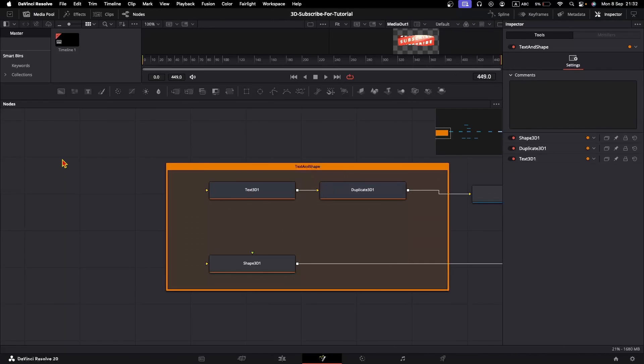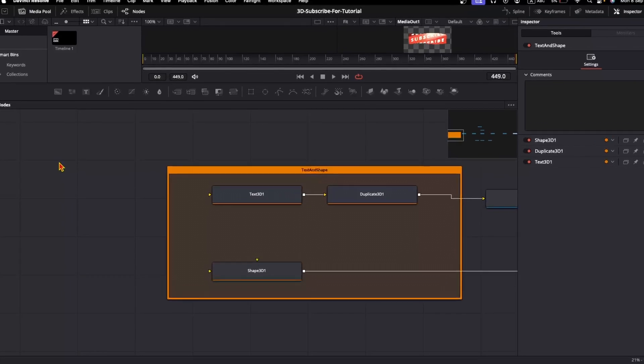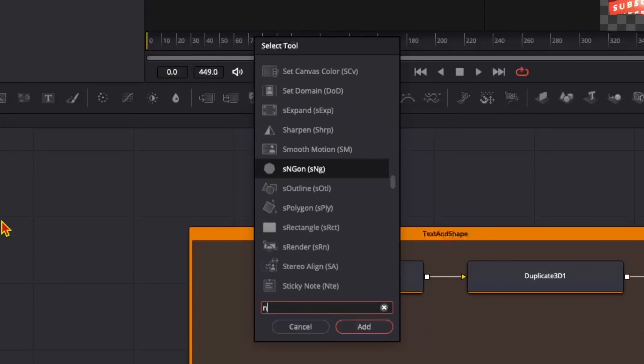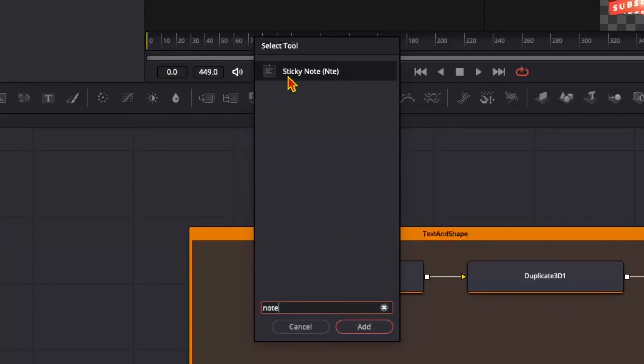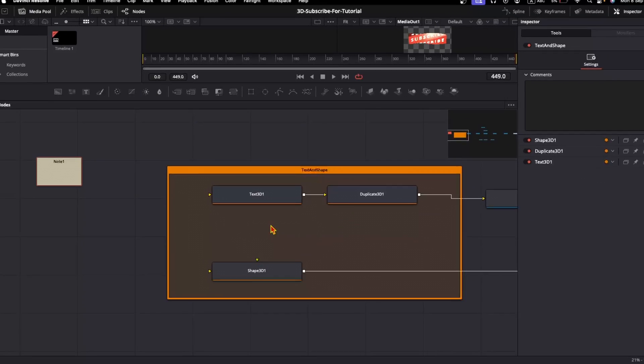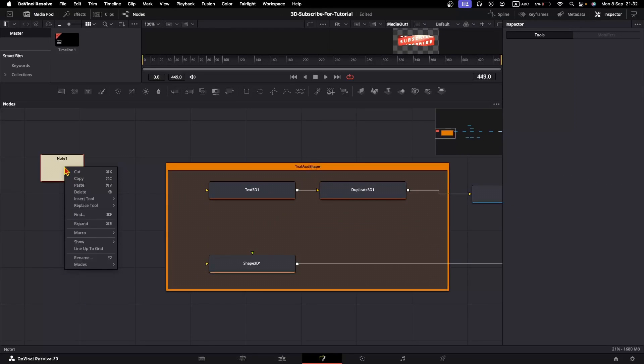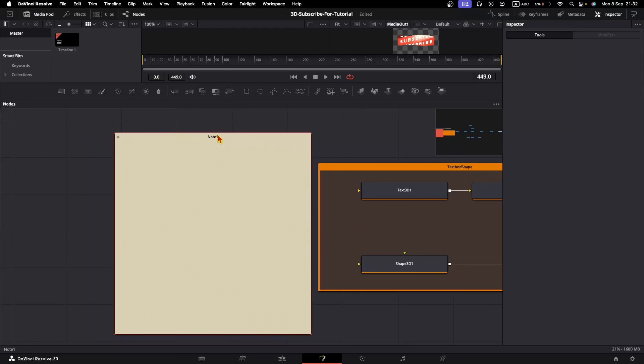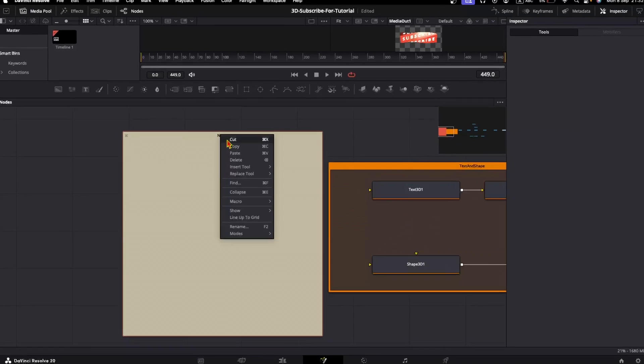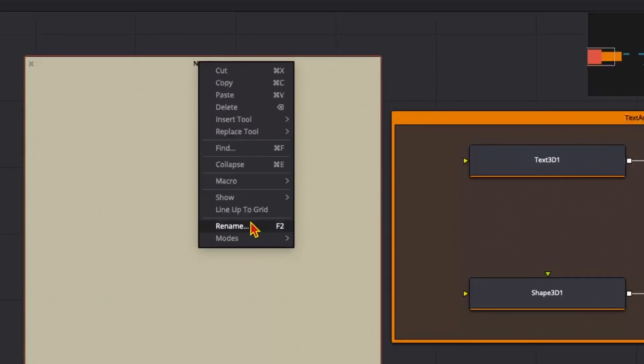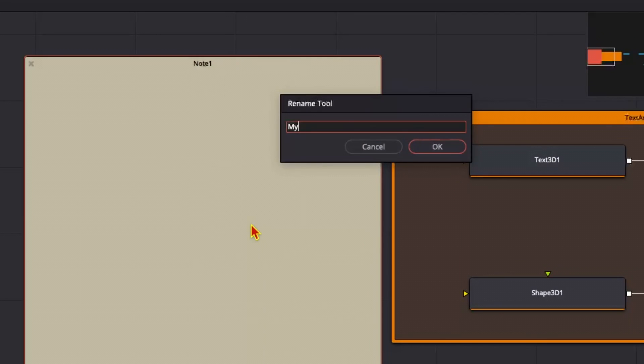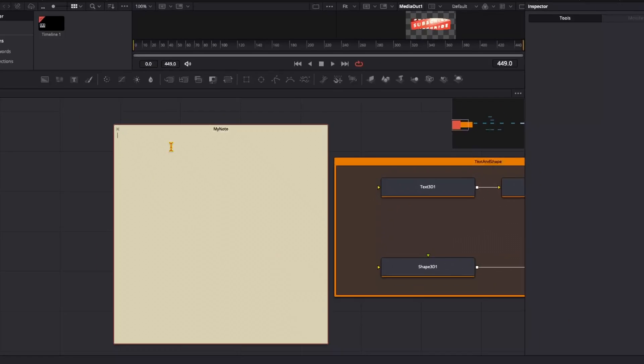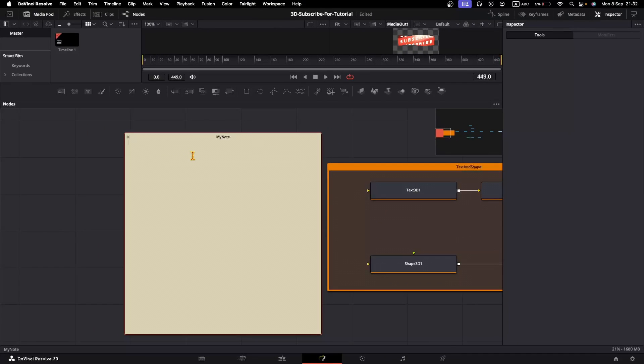Another handy tool that DaVinci Resolve provides for organization is the sticky note. To add it, Shift-Space and type Note. When you see sticky note, add it to the screen, right-click on it and expand it. We can drag and move this note, right-click on it. We can rename it and finally write your note here.